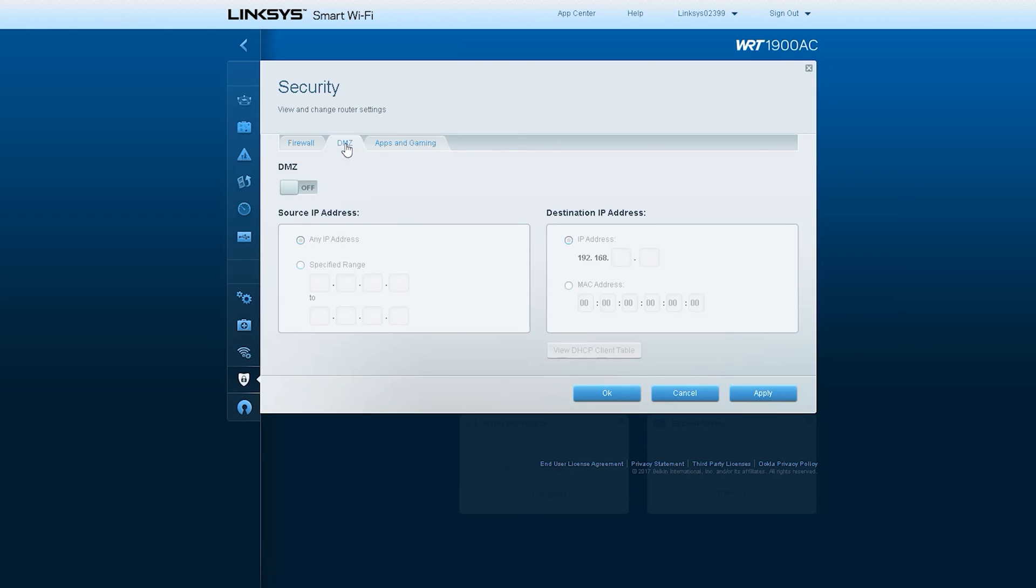The DMZ Demilitarized Zone feature allows one network device to be exposed to the internet for use of a special purpose service, such as online gaming. The router forwards all the ports at the same time to the DMZ device.